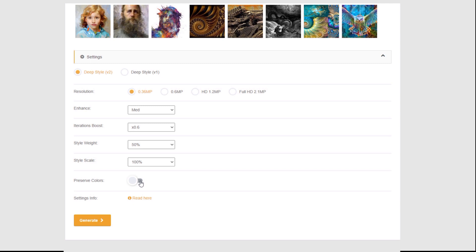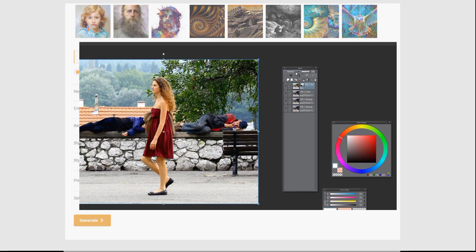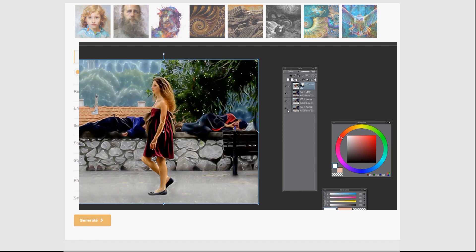Preserve Colors does exactly what it says — your colors will come 100% from the original image and only the textures change. This doesn't cost anything; Style Scale and Style Weight are also free. I prefer to keep Preserve Colors off and instead use a color layer in any editing software, placing the original as a color layer on top of the rendered result to bring colors back.